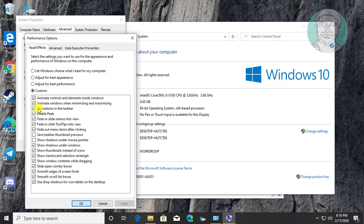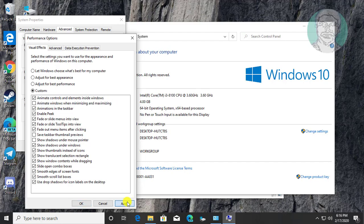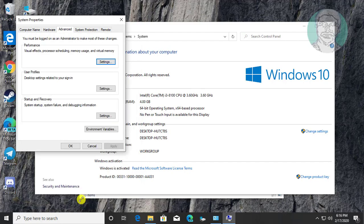Uncheck Animate Windows when Minimizing and Maximizing. Click Apply, OK.